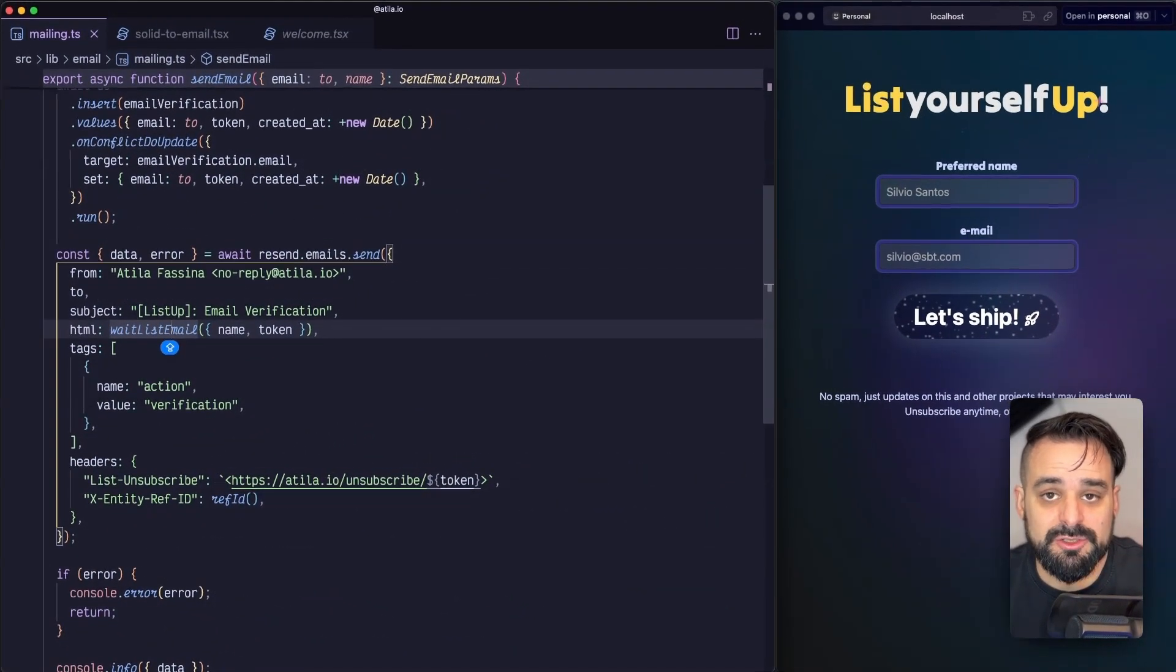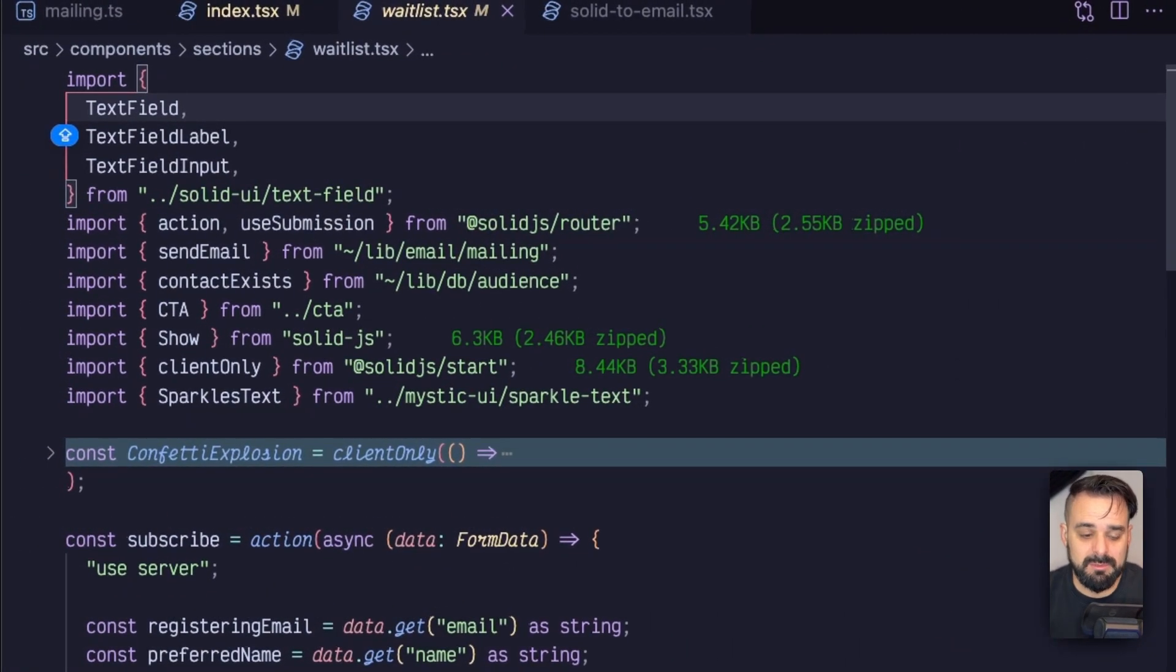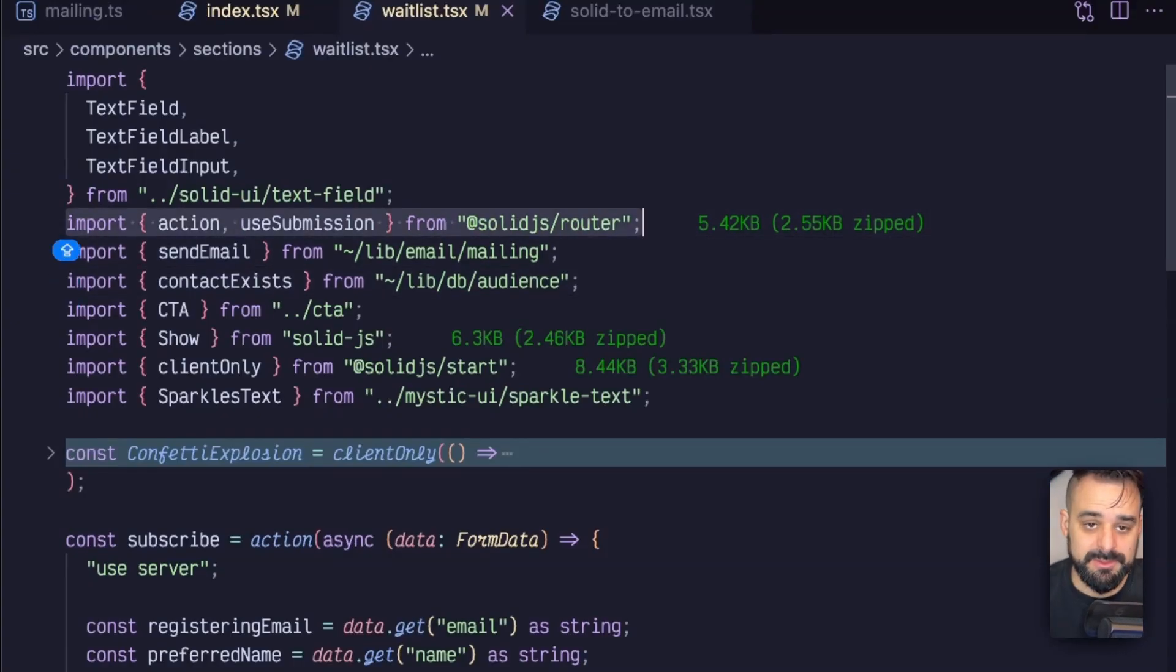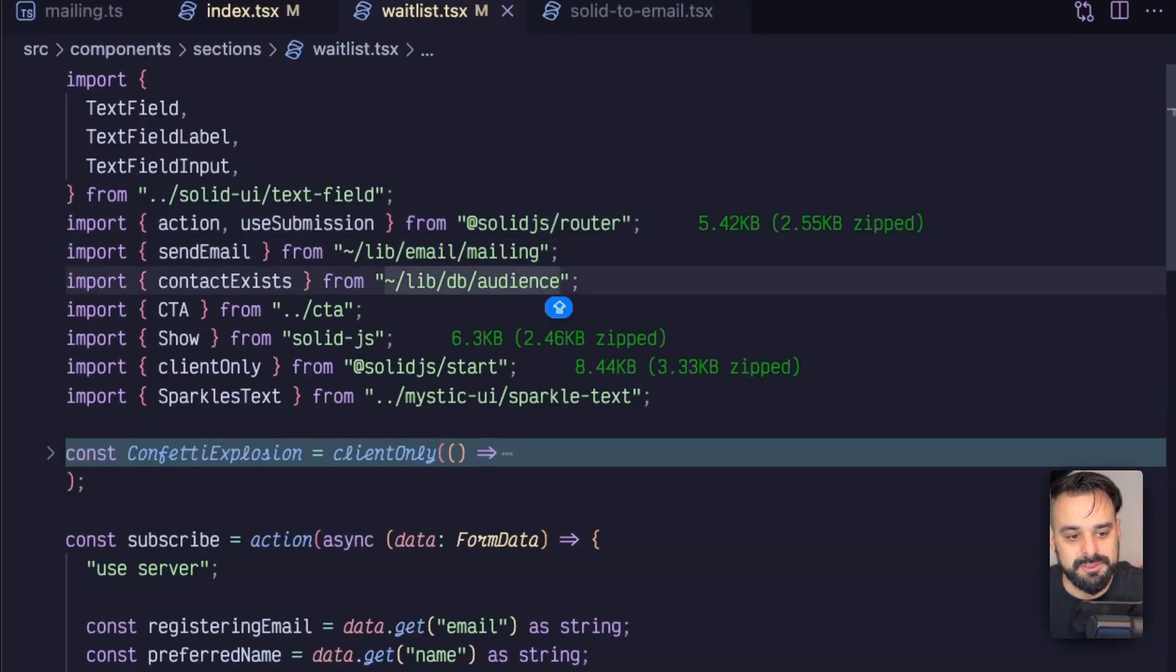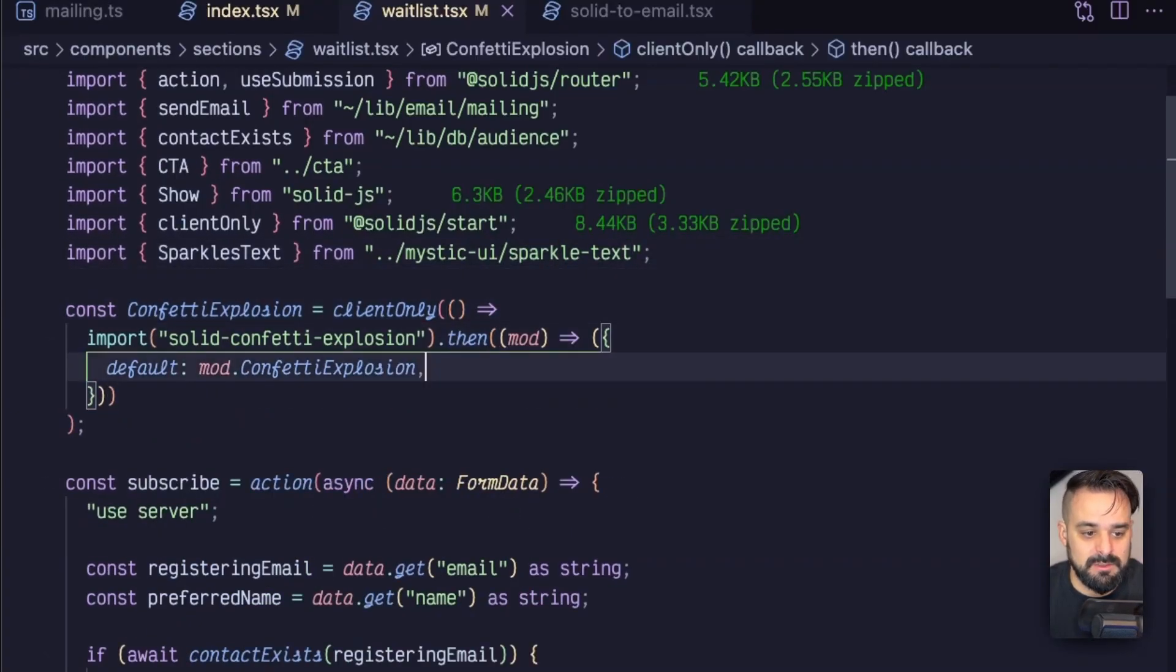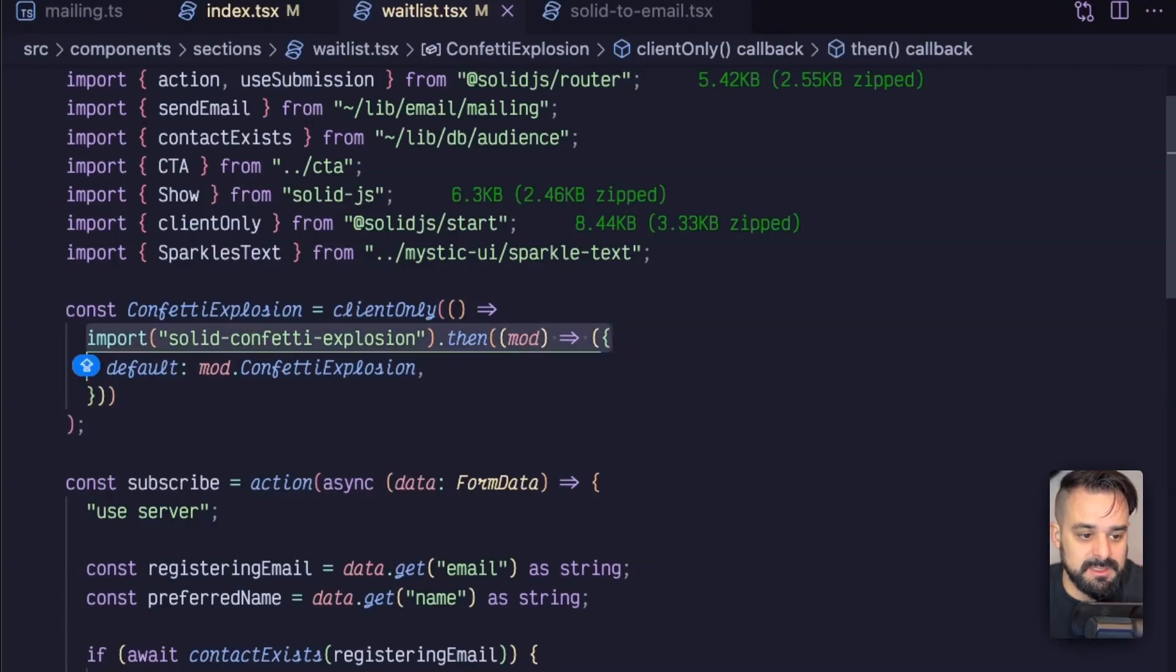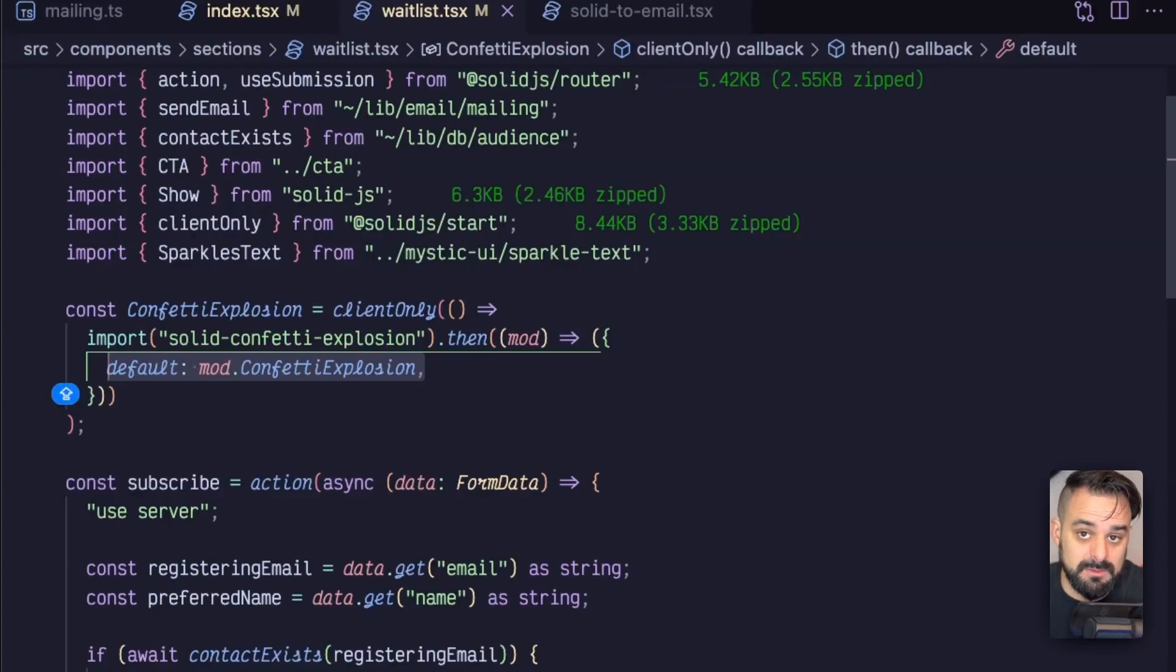With this, we can then jump into our route and create this fancy form over here. We're going to create this waitlist component. There's a lot of things coming from outside - we have Solid UI with a text field, we're using our send email data, and we're using the use submission to handle the form submission and the pending state. If you're not familiar with this one, I have a video for you. Then we have our send email, we check if the contact exists, the CTA and the sparkle test from Mystic UI. Finally, we do the confetti explosion. Because it's a client only method, I need to use a dynamic import for it. And because it's a named export, I need to reassign the module from the named export to the default export because that's how client only works.